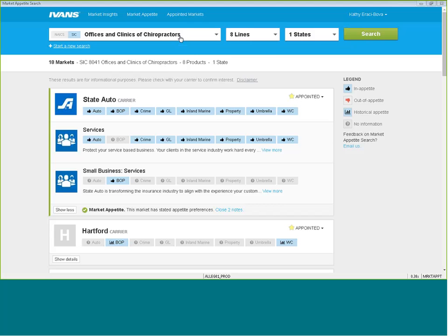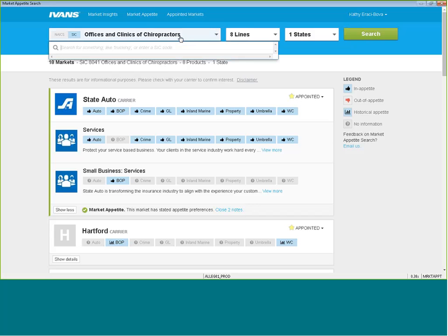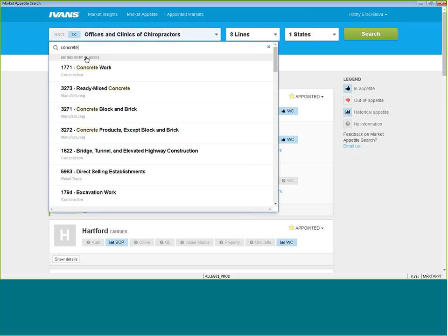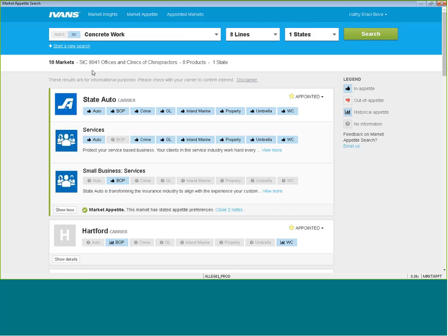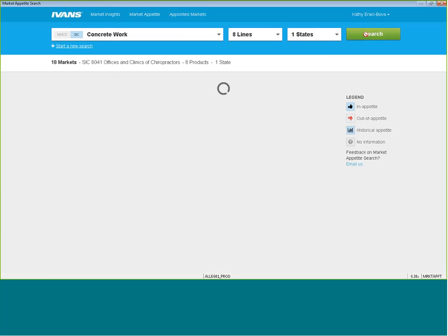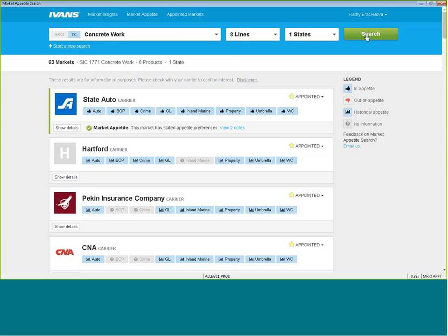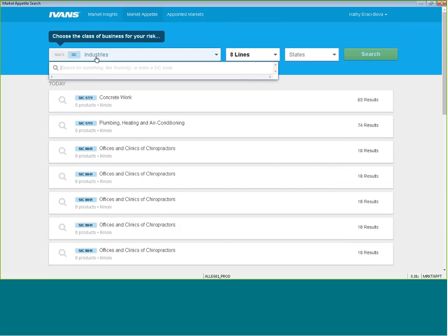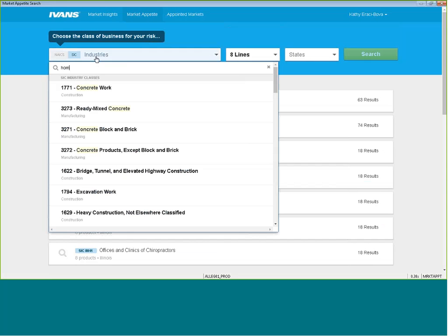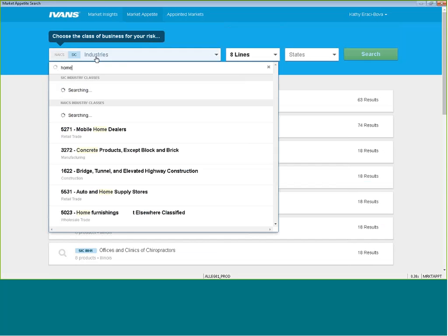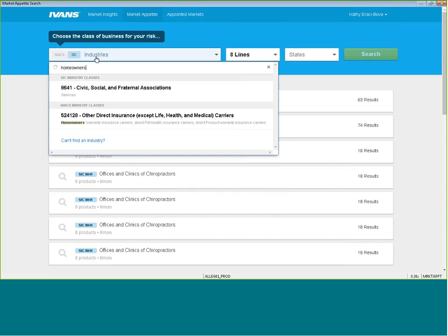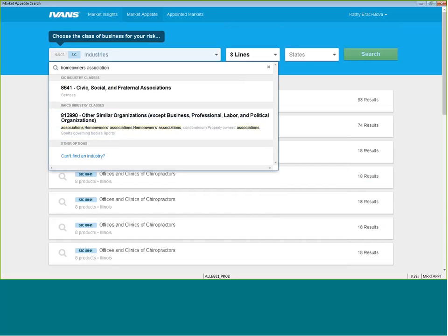If you have another type of risk, say you have a concrete contractor, any type of risk you have, whether it's new business or renewal, just basically type in the description and click on it. If you're typing in or starting a new search and you can't find the particular class of business that you're looking for, and again, this is strictly commercial lines.